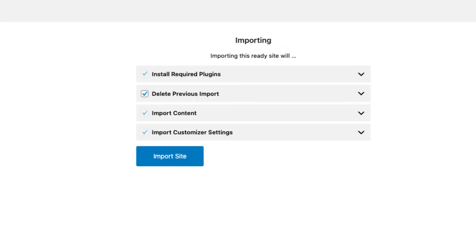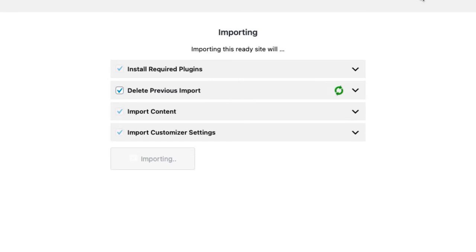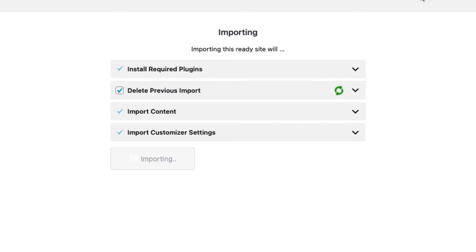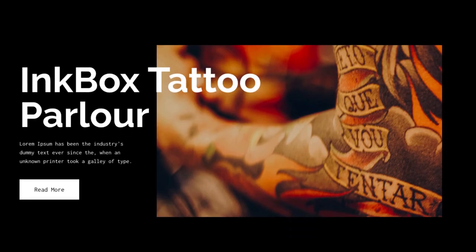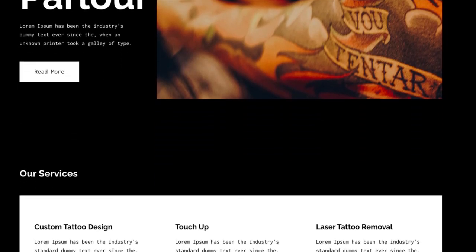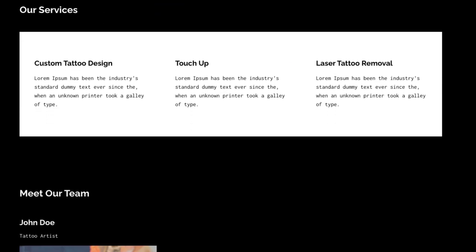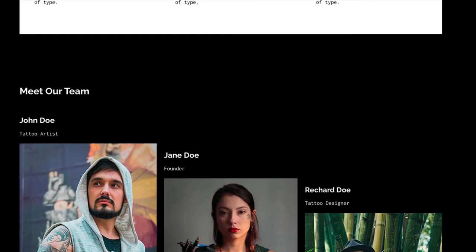When you click on import site, you will be redirected to the action page to start importing the template. After the import is complete, you will see a launch site button that will take you to the newly created website. And there you go — you just launched your website.